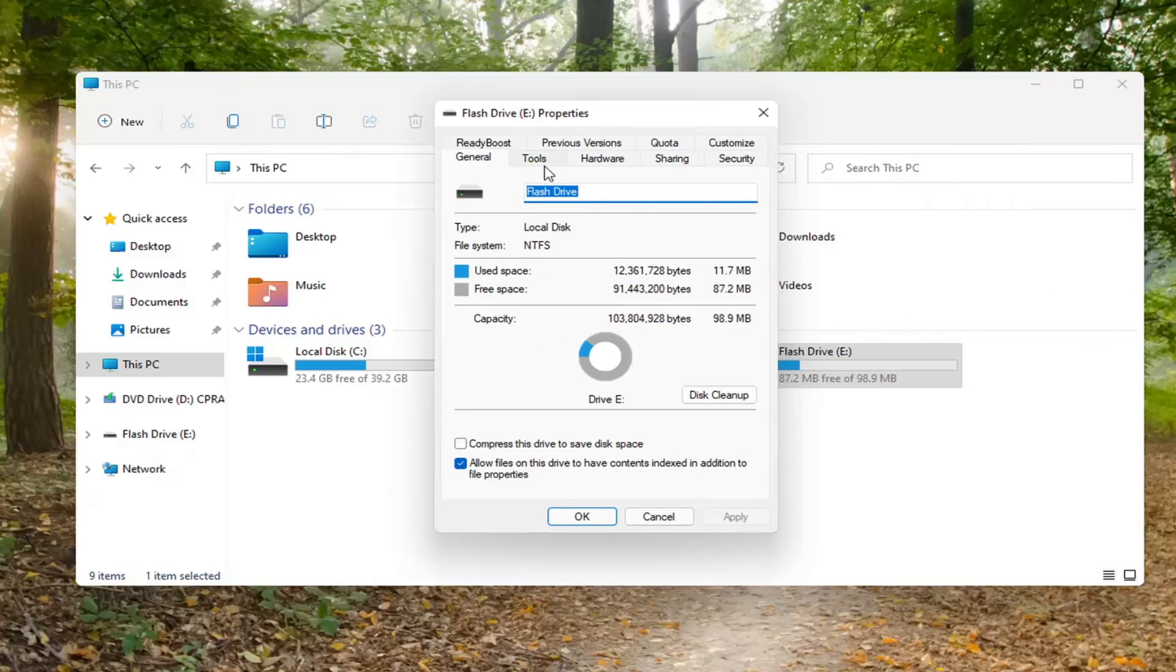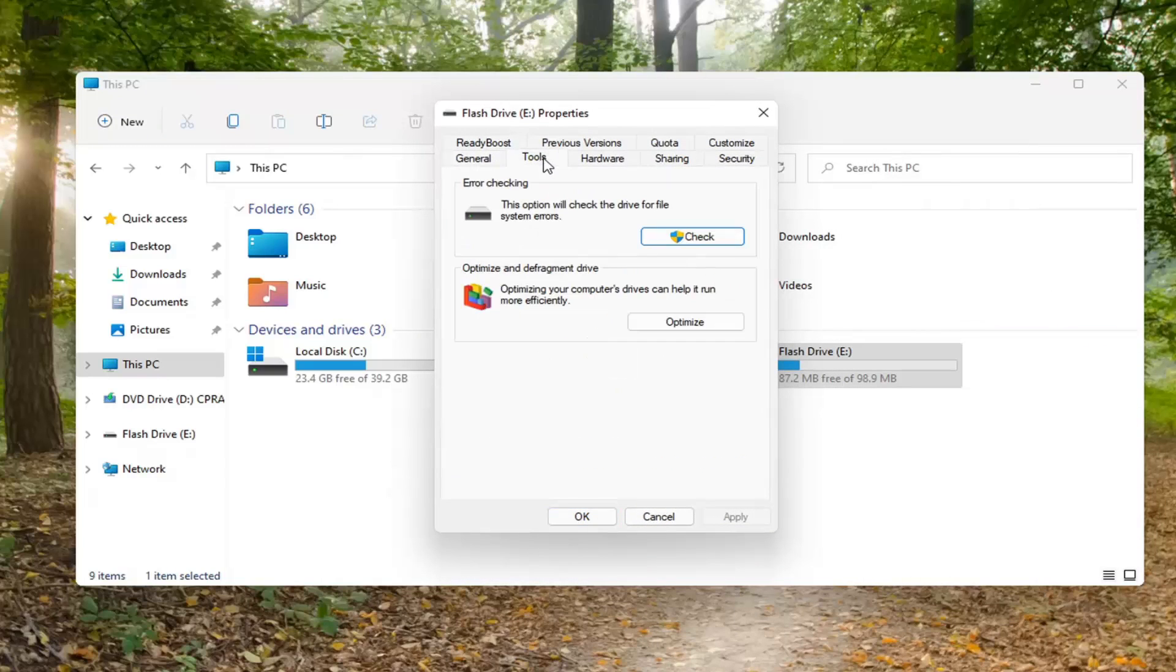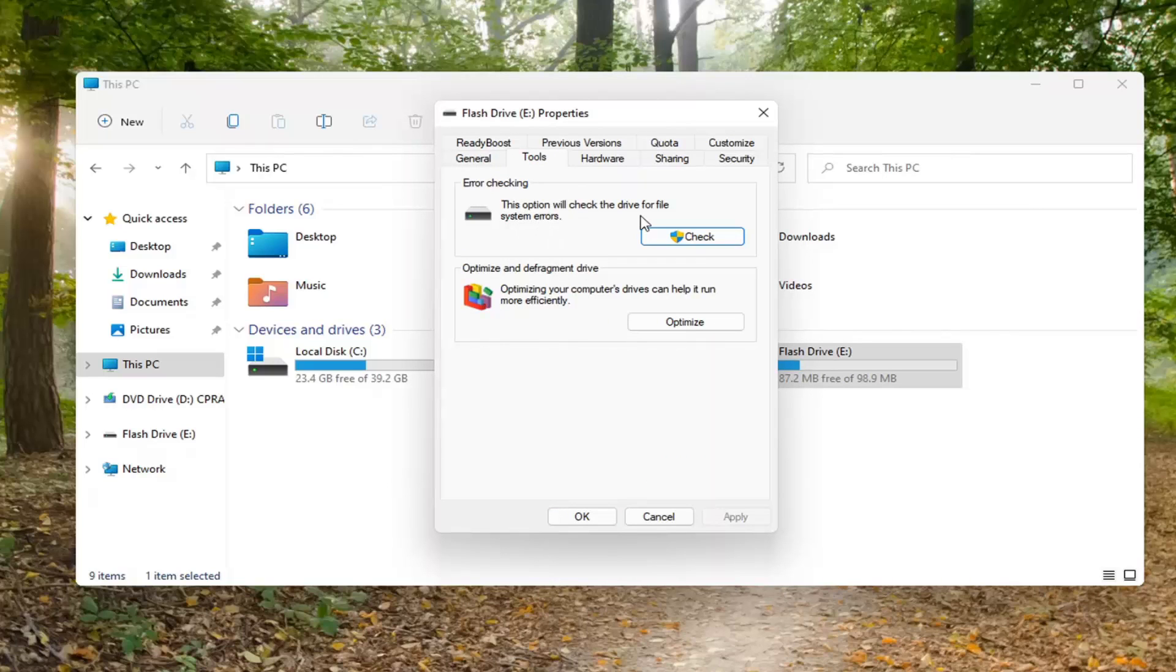Select the Tools tab, and then underneath Error Checking, this option will check the drive for file system errors. Go ahead and select Check.